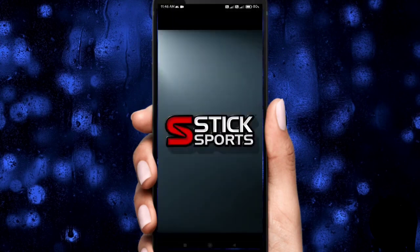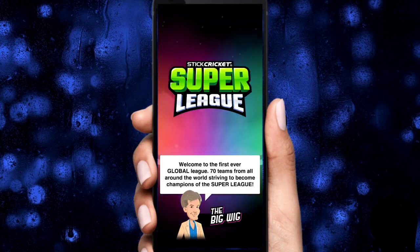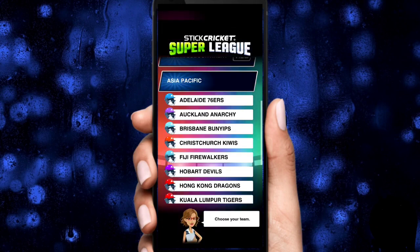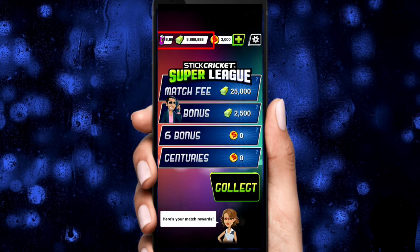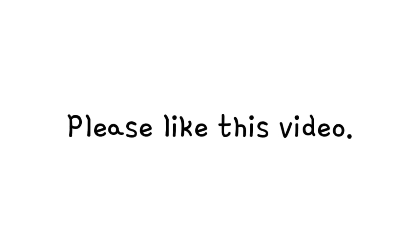Now let me show the edited values in the game. Press the like icon if the video is useful.